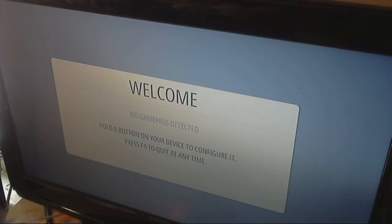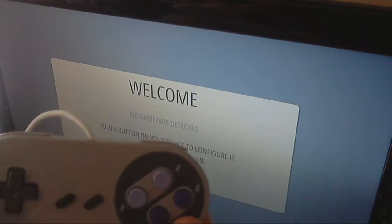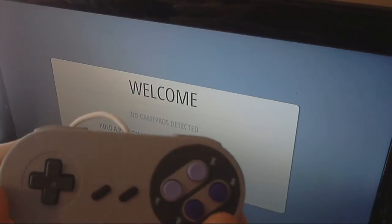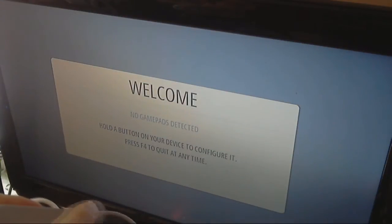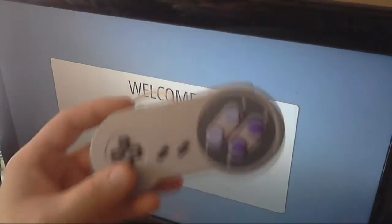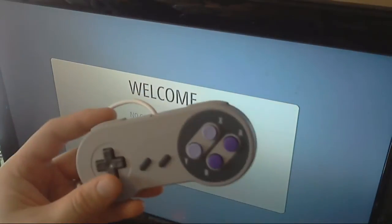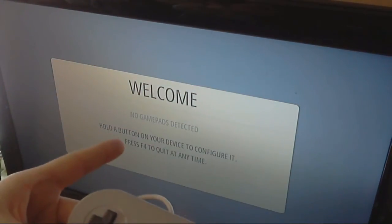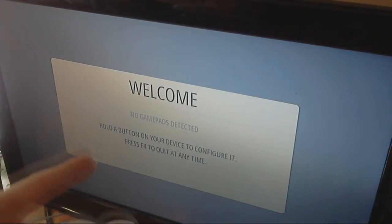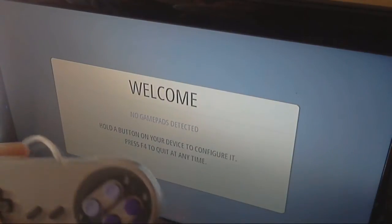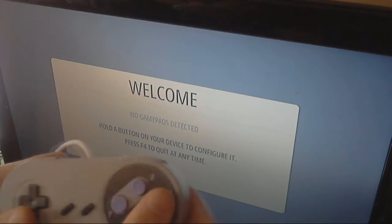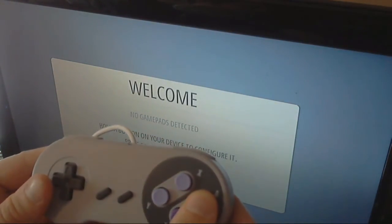Now, I have my USB Super Nintendo controller, and it says, hold the button on your device to configure it. Now, what we're doing is we're configuring the USB device to work with the GUI of Retro Pi, not the games. That's going to be in the next video. It's a different process. So, I'm going to hold the button.